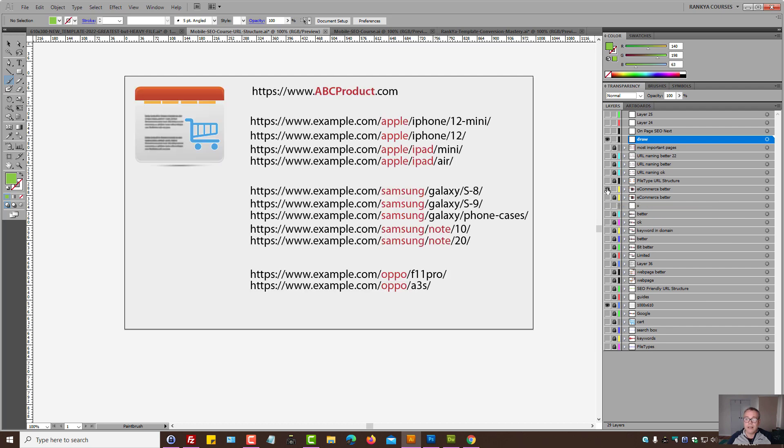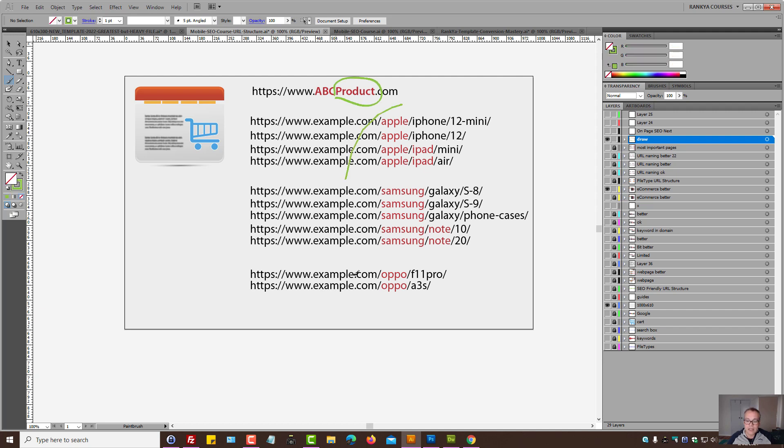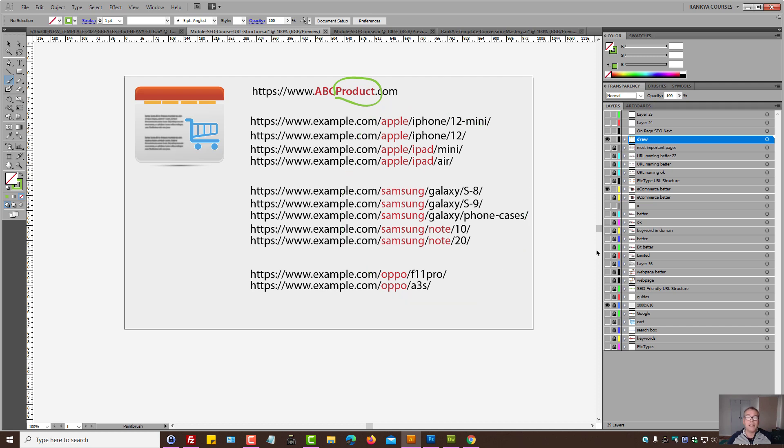Another example. For e-commerce sites, let's imagine you did have a keyword that was related to your product. So you can still continue creating your URL structure in a meaningful, logical way.